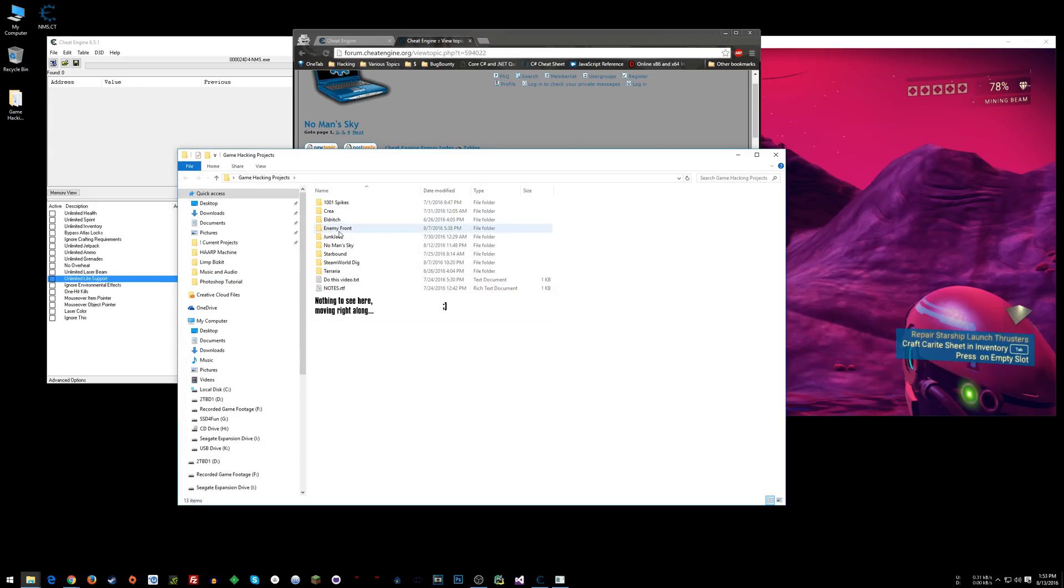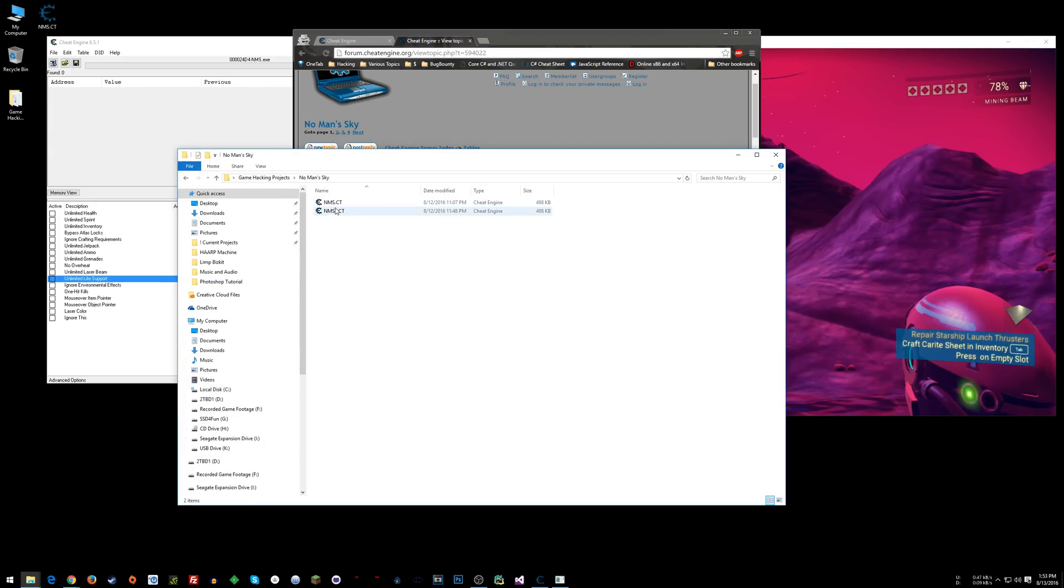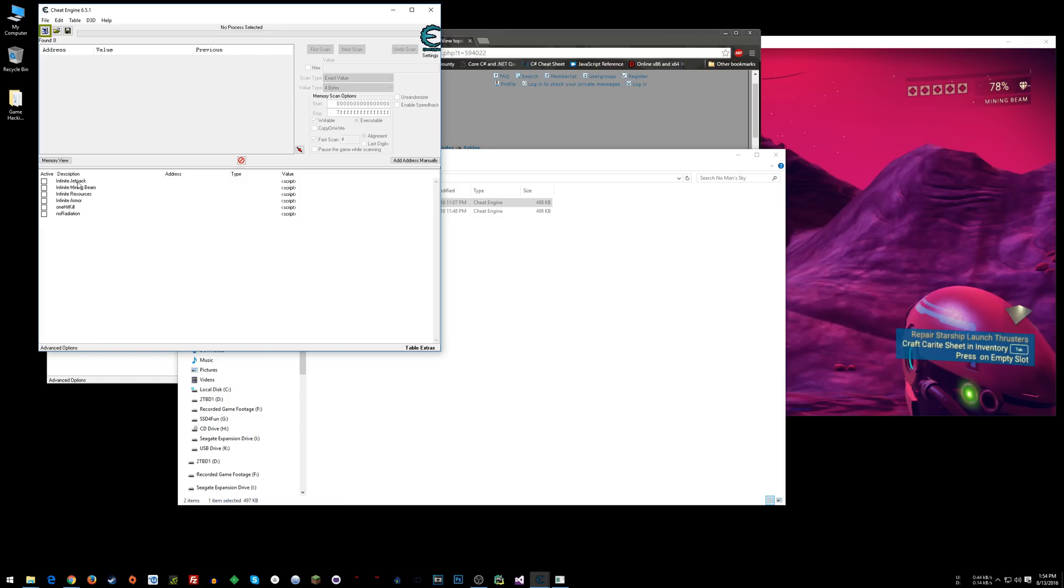So before I even came over here and looked at any of this, I had, let's see, No Man's Sky. Yep. So in my cheat table, this is as far as I got.